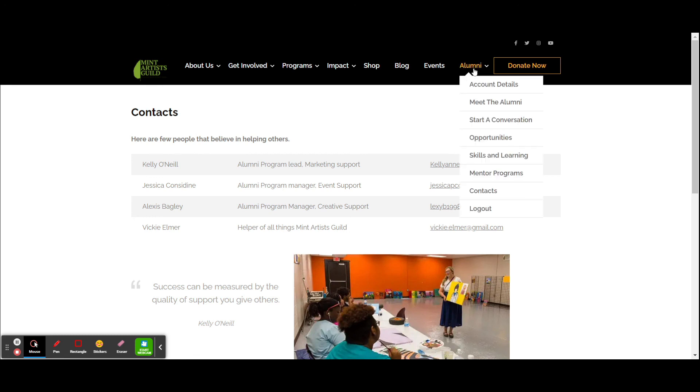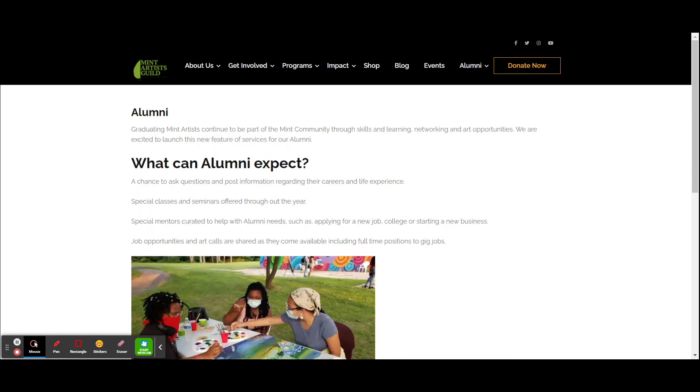I hope you enjoyed the quick tour of the new alumni section of MITArtistGuild.org. And please sign up today. Thank you.